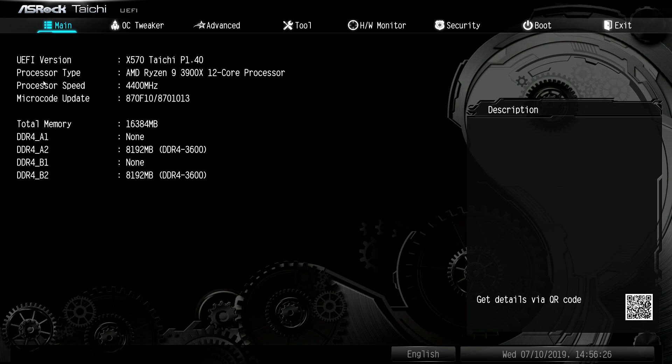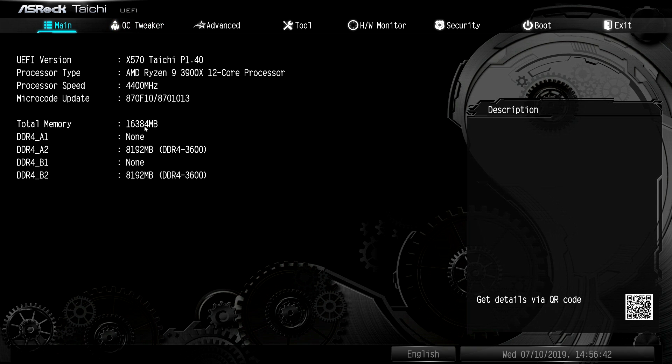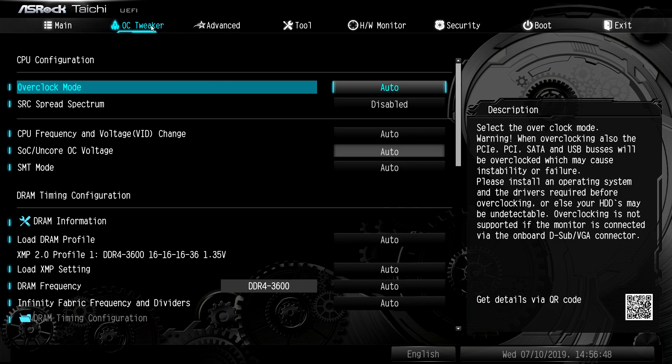So our BIOS version, the processor that you're running, processor speed, the microcode updates, total memory, and then where your memory is installed. If you're going to be doing overclocking or any type of system tuning, you want to go into OC Tweaker. And this is also where you're going to set your XMP profile. So for those who need to do that, it is in OC Tweaker.